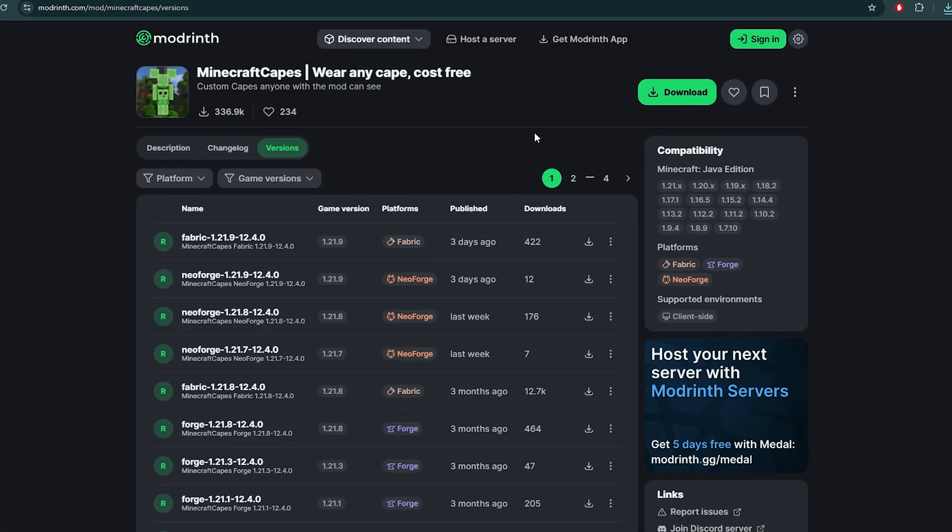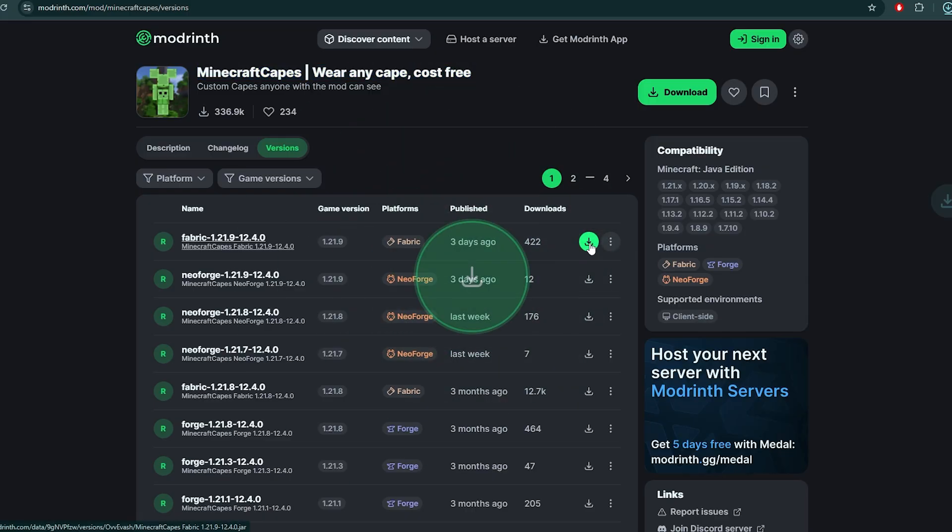Next, we will install the actual mod that gives us capes. Go to the next link in description. Download the mod that matches your version.